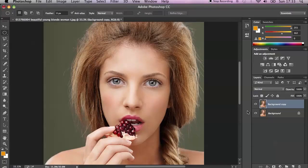Hi everyone, my name is Marcin and welcome to another Quick Tip Photoshop tutorial. Today I'd like to show you how to make your eyes bigger in an easy and really non-destructive way.